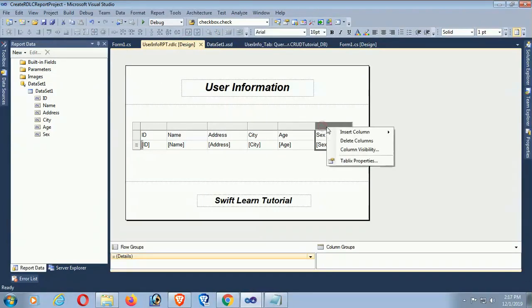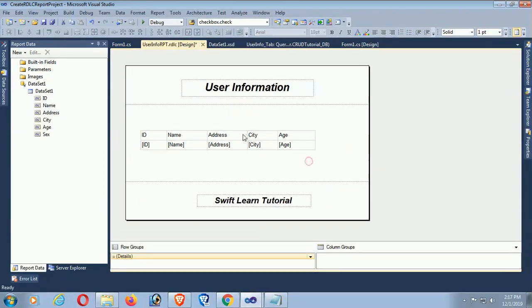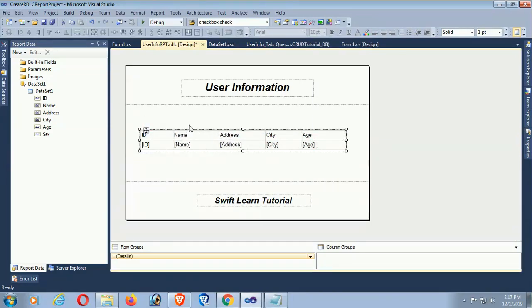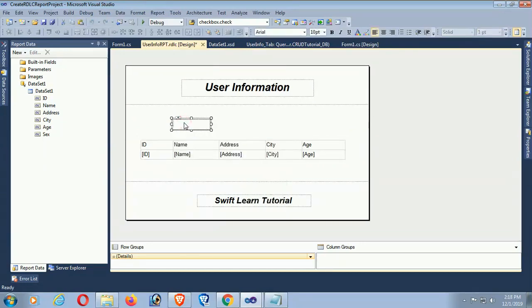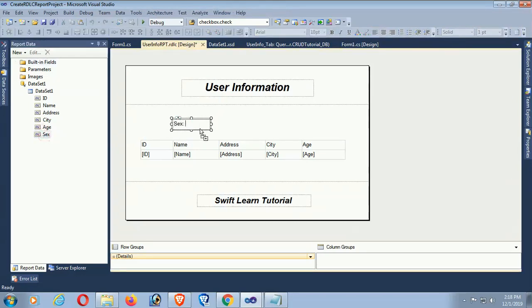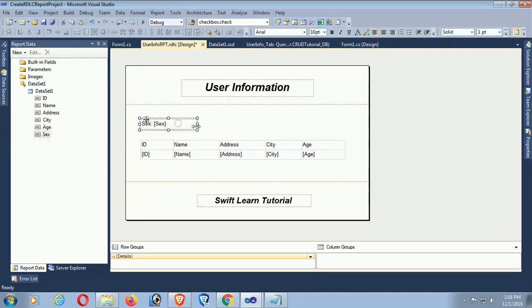Now I'm going to delete the sex column from the table and add it outside the table in the header portion. I'm adding a text box with the label 'Sex:' and then dragging the sex field from the DataSet into the RDLC report. It is now added.